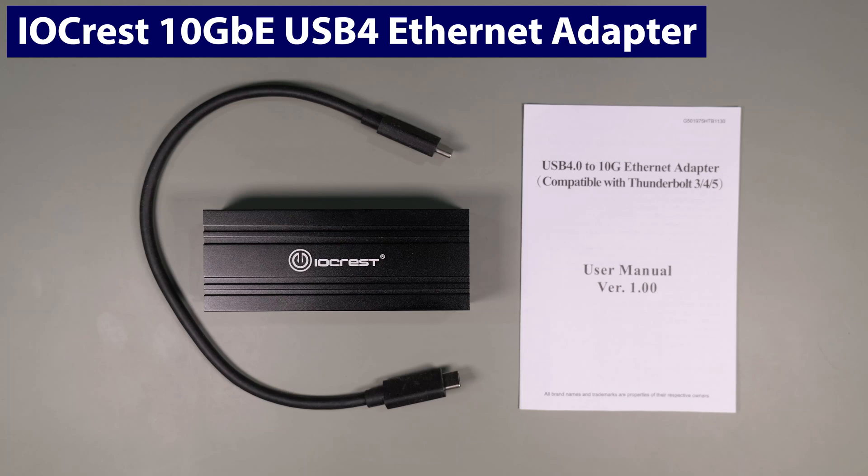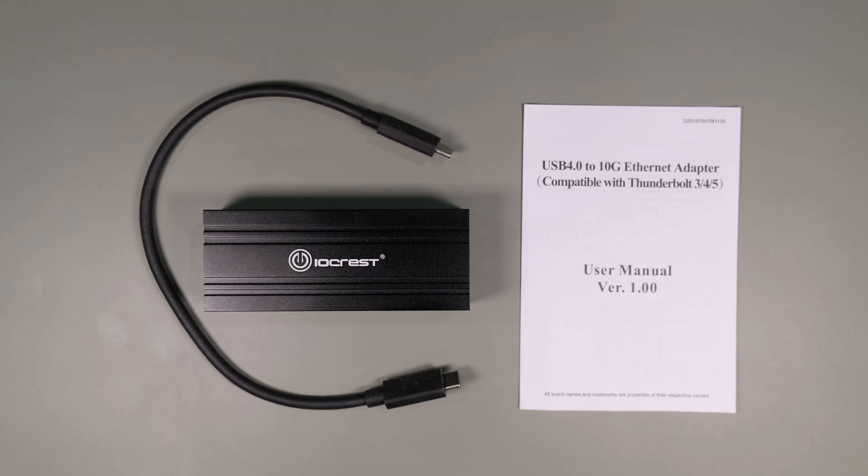Hello, this is Mike Fauché and in this video we're diving into the iocrest 10 gigabit USB 4 external ethernet adapter.